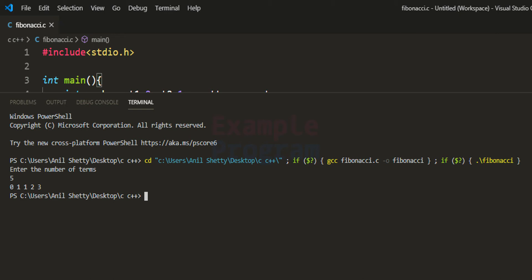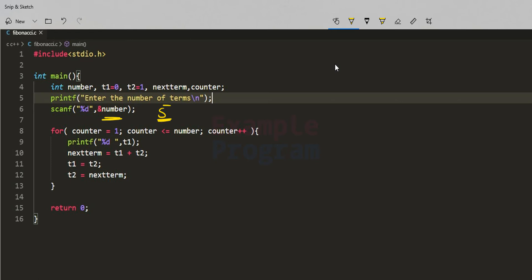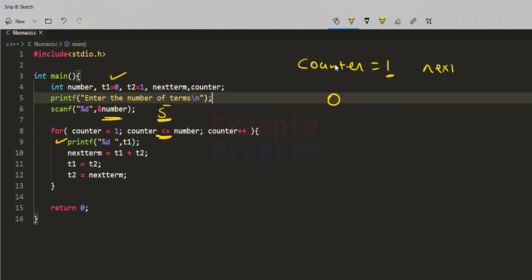The user enters 5, so the for loop runs from 1 to 5. Counter starts at 1; the condition 1 ≤ 5 is satisfied, so we print t1, which is 0. Then nextterm = t1 + t2 = 0 + 1 = 1. We set t1 = t2 = 1, and t2 = nextterm = 1.